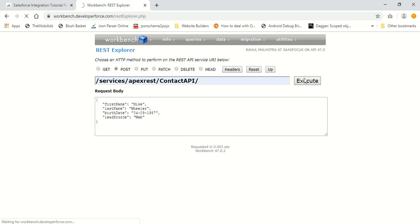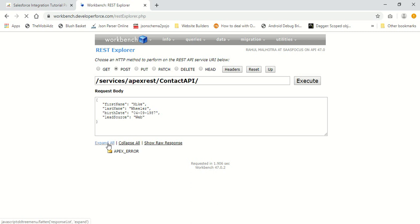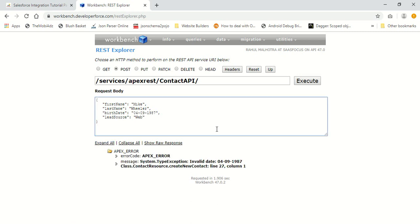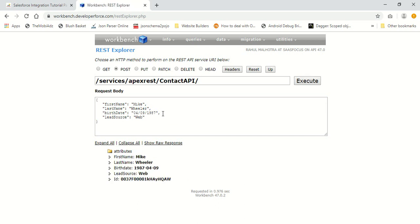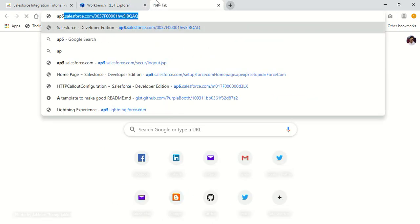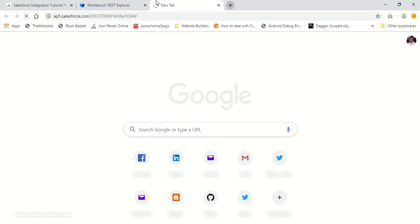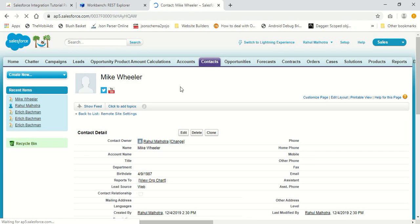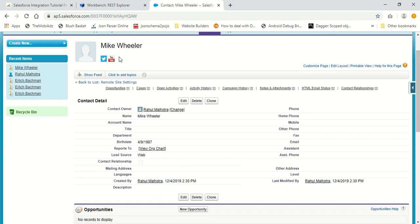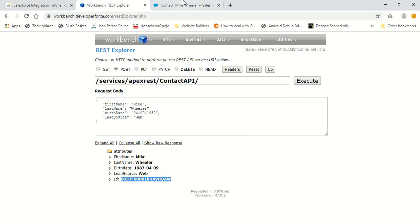Let's click on execute and see what happens. I got an Apex error - invalid date. The date format is not supported, so I should use it like 1-4-9-1987. The date.parse method was able to parse this date format. This is how a record is created - I have the record ID of the new contact that was created. Let's check it out in our Salesforce org. A new contact named Mike Wheeler is already created. It has a birth date of 4-9-1987, a lead source of web, and first name and last name are set correctly.